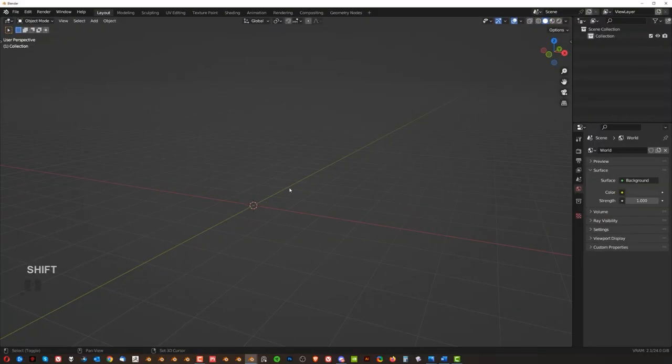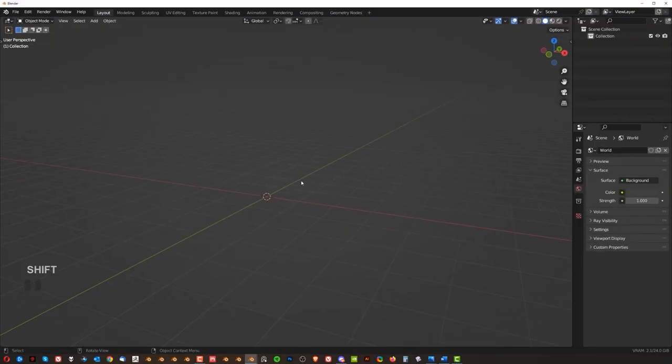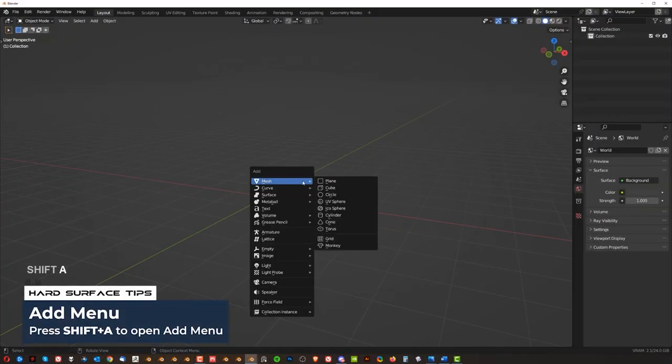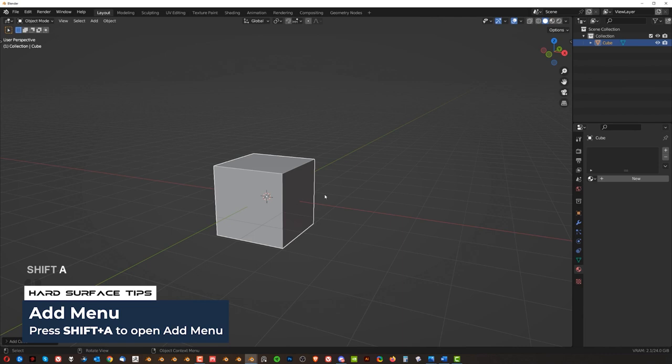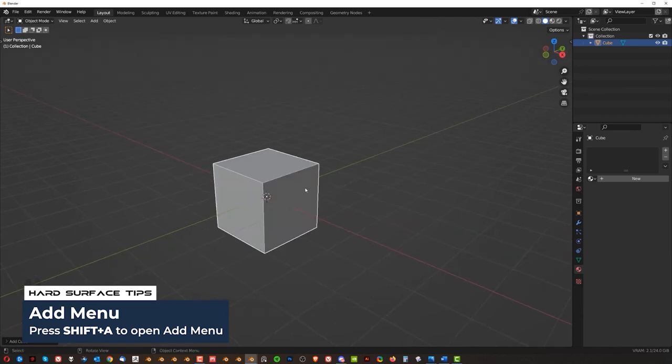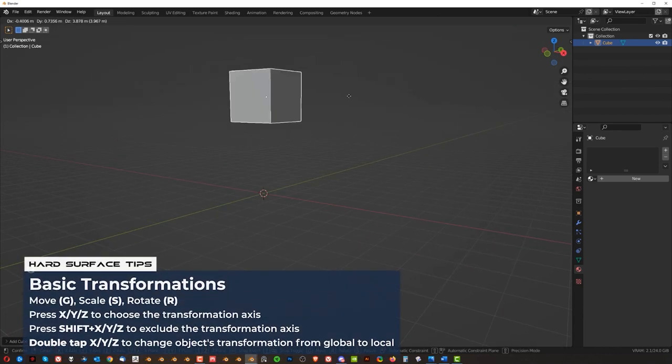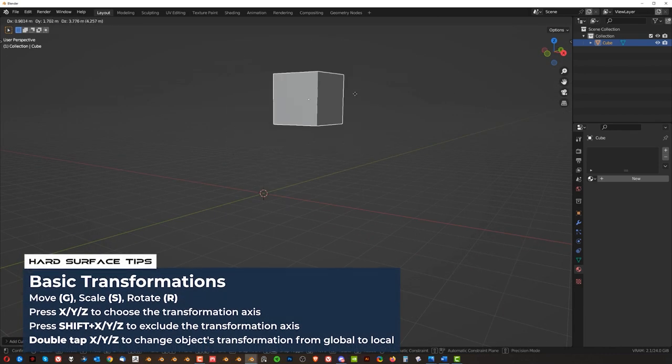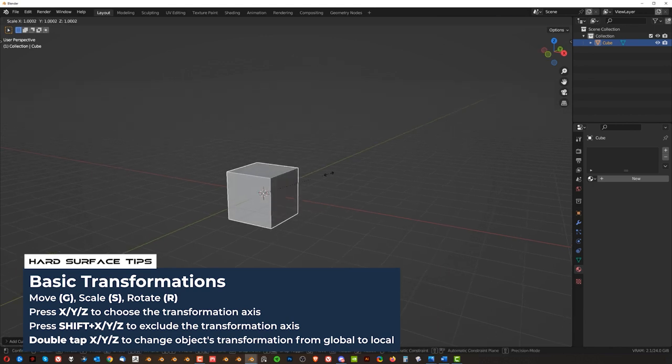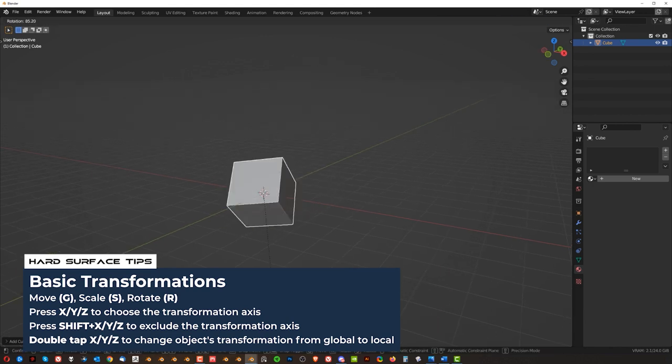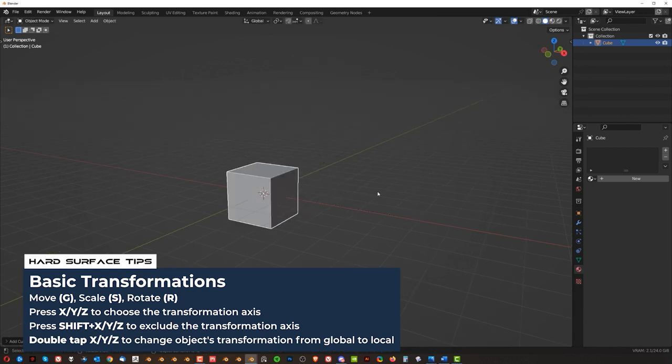All right so let's talk about basic commands. So Shift A to add a cube. I'm going to add a cube and now we're going to move it. So press G to move it and then RMB to cancel. S to scale it and R to rotate it.